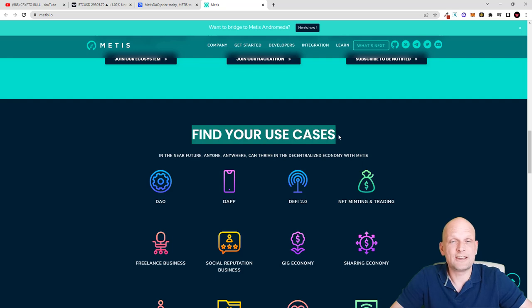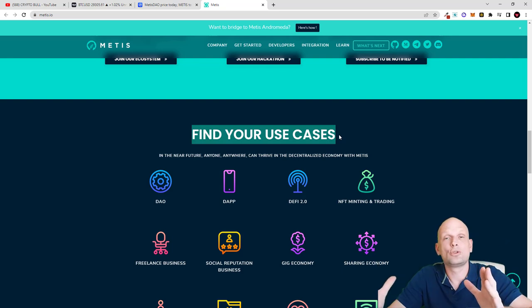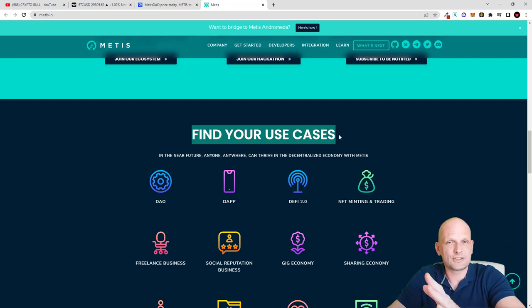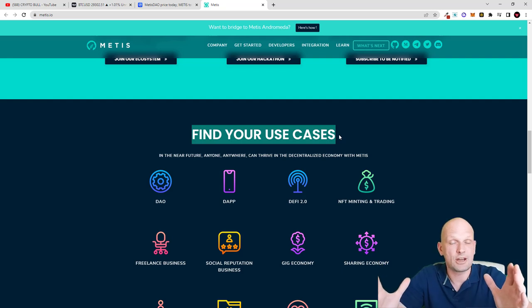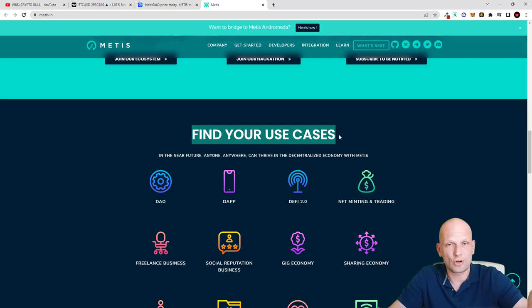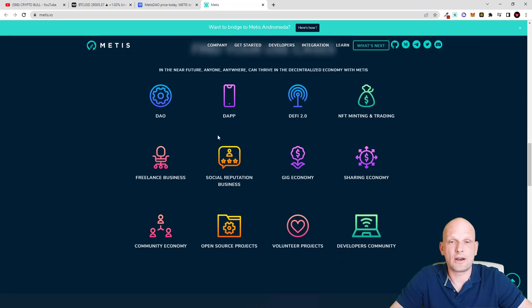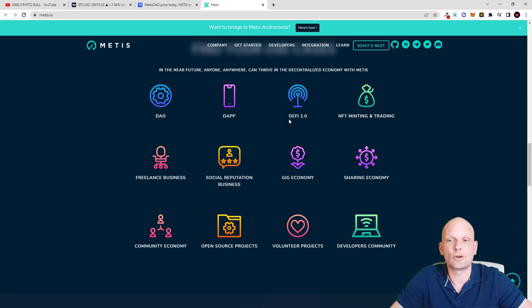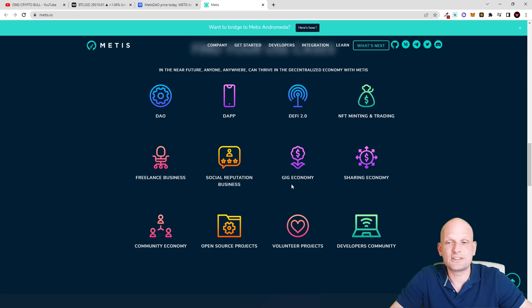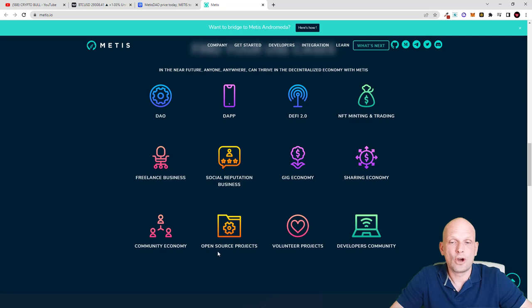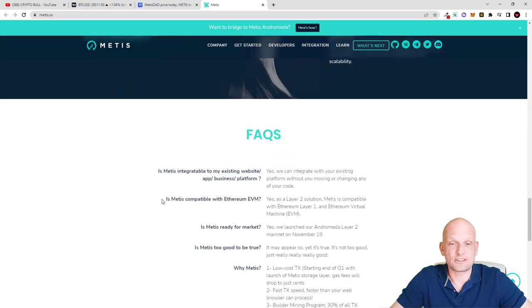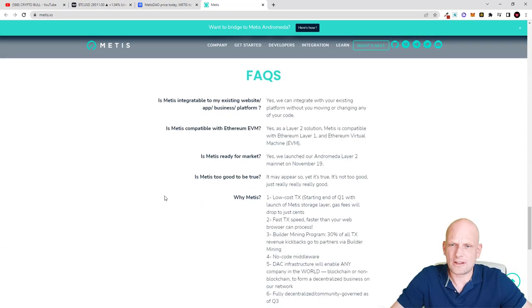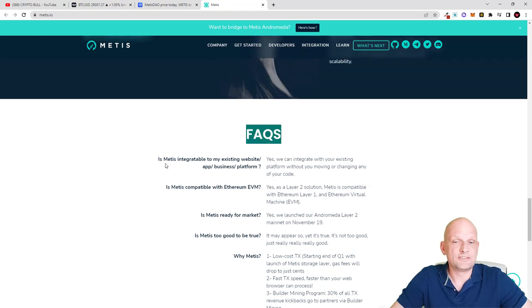There are many other things and use cases for this project. This is to allow companies, to allow businesses which are currently out there, to seamlessly move to blockchain and to use blockchain fast, cheap, and move their businesses to this fully decentralized environment. DAO, decentralized autonomous organization, dApp building or deployment like DeFi 2.0, NFT minting and trading, freelance businesses, social reputation, gig economy, sharing economy, community economy, open source projects, volunteer projects, developers community - anyone anywhere can thrive in the decentralized economy.